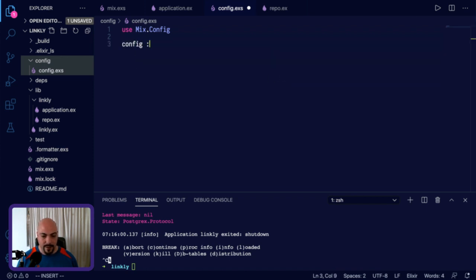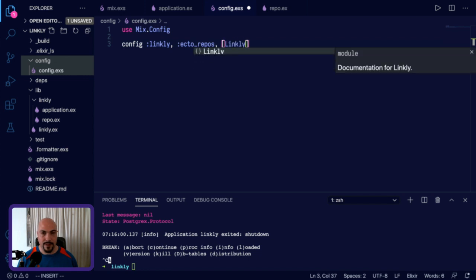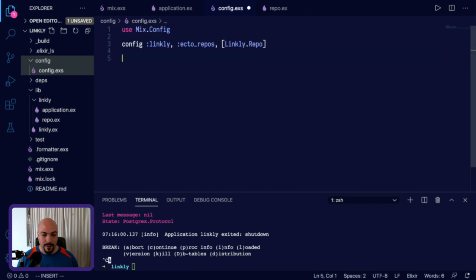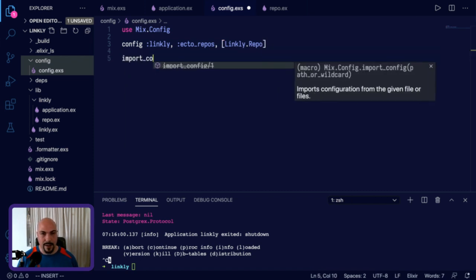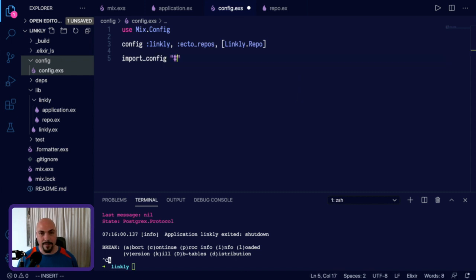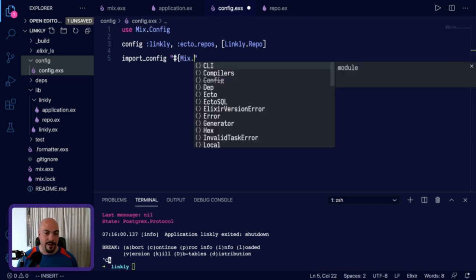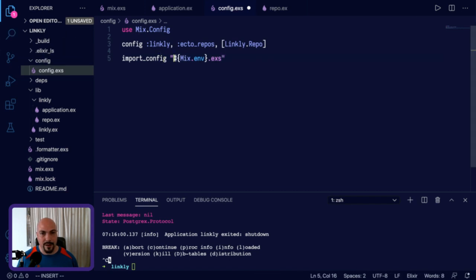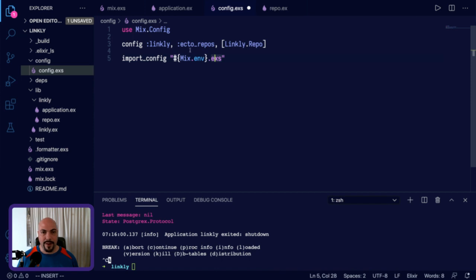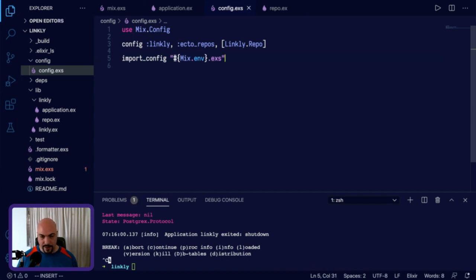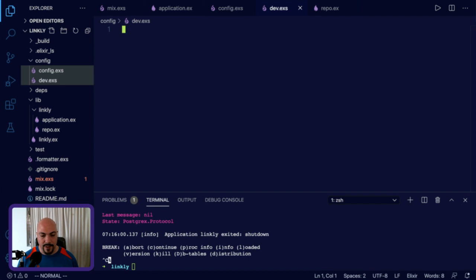We'll call the first one config.exs. This is the top level config file. This needs to bring in another macro that's called mix.config. You basically just put this at the top of all your config files, and then there are config files. And we need to set the ectorepos for this project. So config linkly ectorepos. You can have more than one database connected, which is why it's repos. And then we put this inside a list. So linkly.repo. And then at the bottom of the main config, it's customary and a good idea to import the config for the specific mix environment you're in. So this could be dev, or it could be tests, or it could be prod, or it could be some other thing that you'd find that's totally custom.